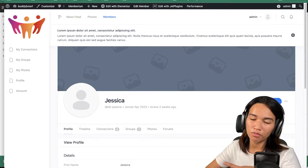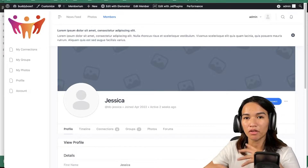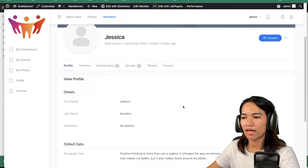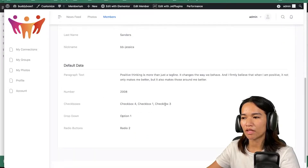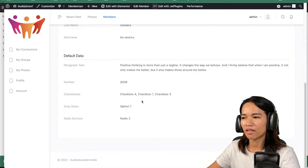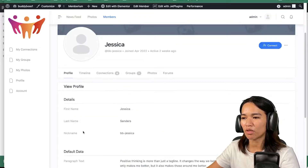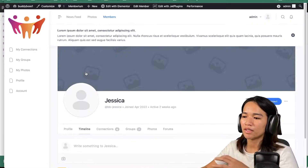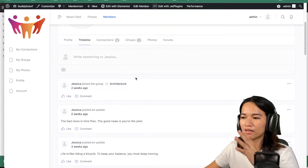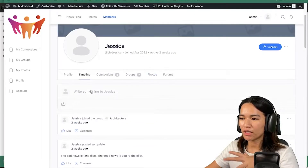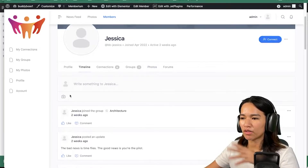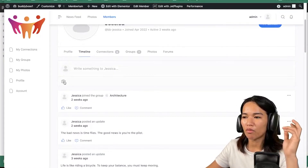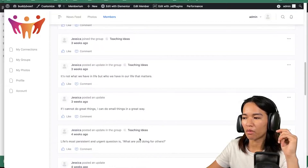So if you require the members to be connected first before they could communicate with one another, then that's gonna be how it will look. In the profile section, we have some details here and some default data. These are things that I have played with last time, so that's why you see them, but by default once you have installed Body Boss, you will only see first name, last name, and nickname. In the timeline, this is like the activity of this member — you could write something to this member, attach a photo, and so on.